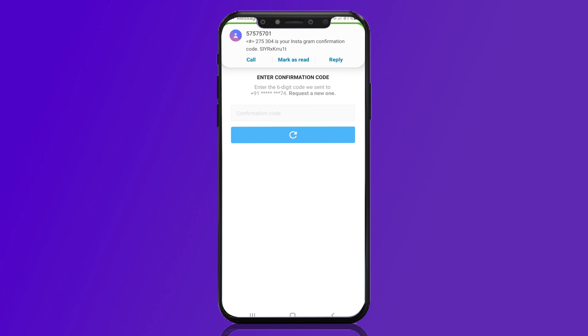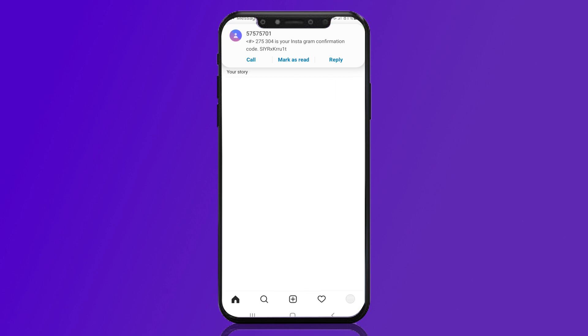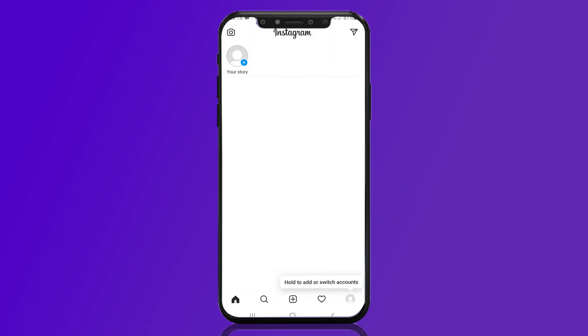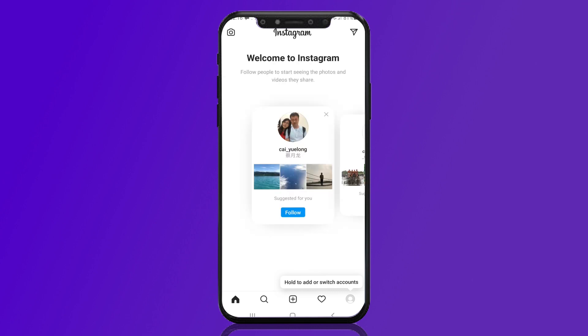I have received the code. They are verifying it and, as you can see, my account has been recovered. That's how you can use your phone number to recover your Instagram account in case you don't have access to the email address used to create it.